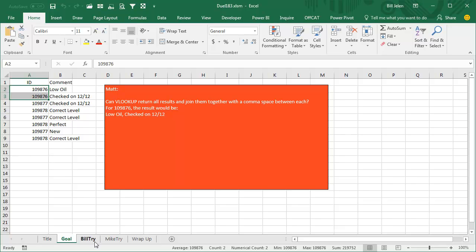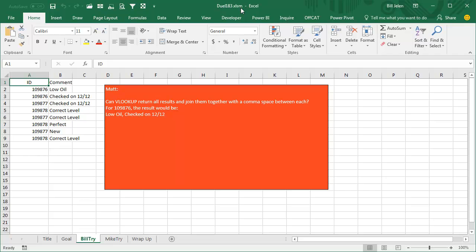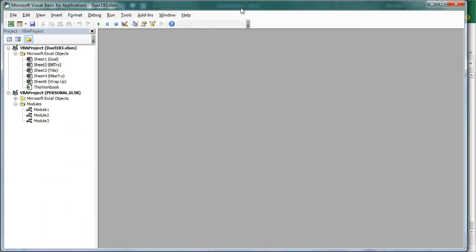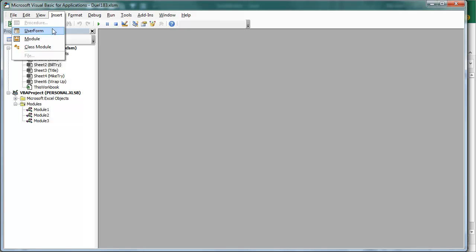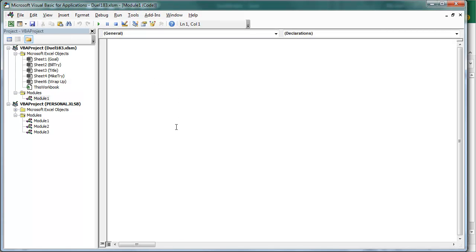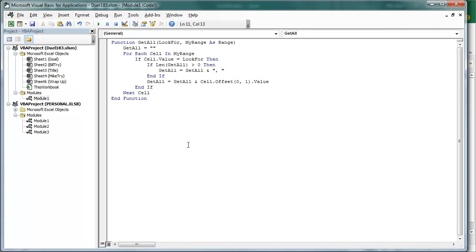Alright, so my solution here is going to be using some VBA. Make sure that it's saved as XLSM or XLSB, but not XLSX. XLSX is the one file that can't run VBA. We'll press Alt F11, make sure you're on Duel 183 or whatever the name of your workbook is, Insert Module. You have that blank module and we're going to paste this code.